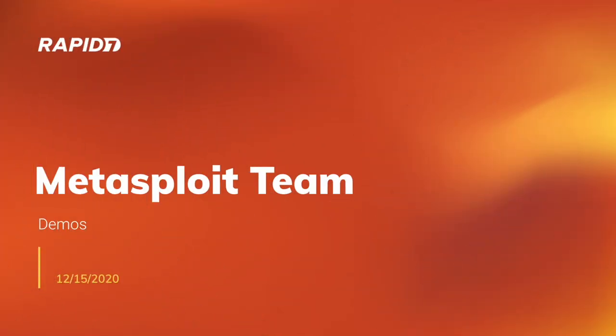Thanks everyone for joining me. Kirst wasn't able to make it today, so I will be stepping in in his place. For those of you that don't know me or don't recognize my voice, my name is Spencer McIntyre. So with that, let's go ahead and get started on the Metasploit team demo meeting.